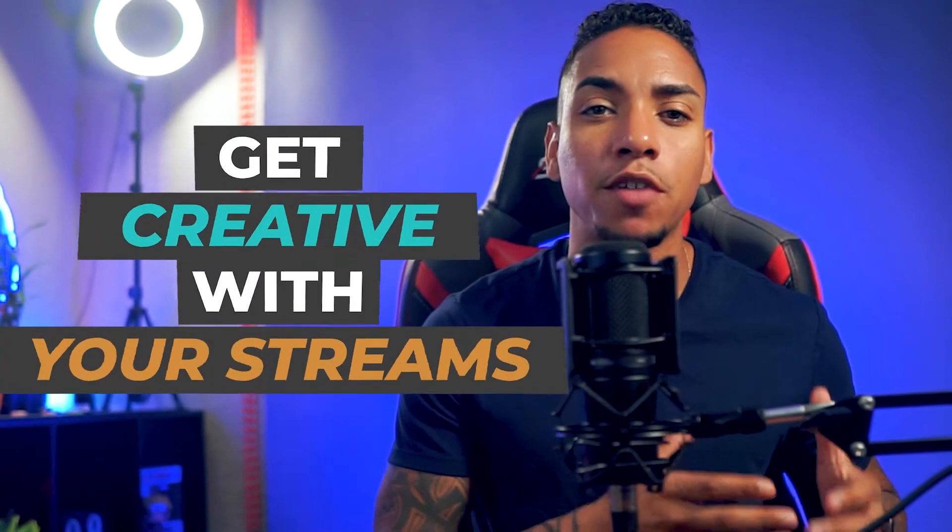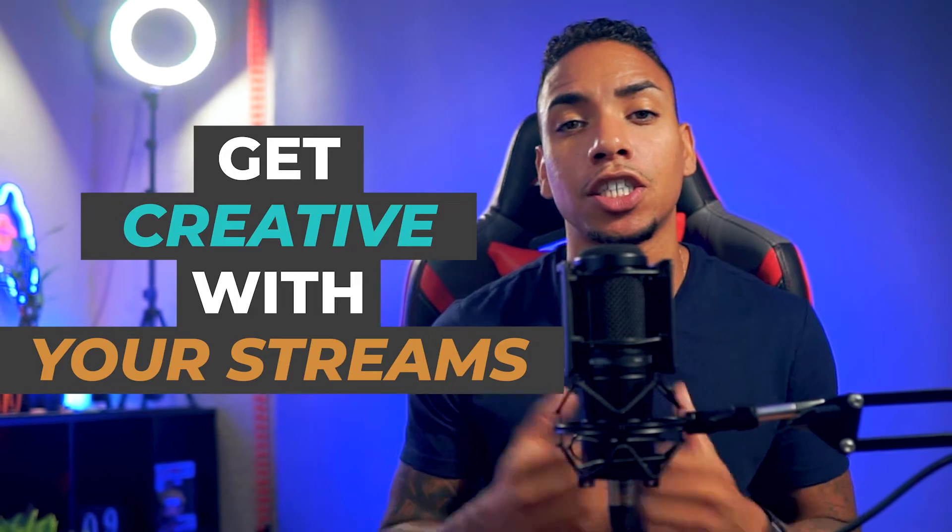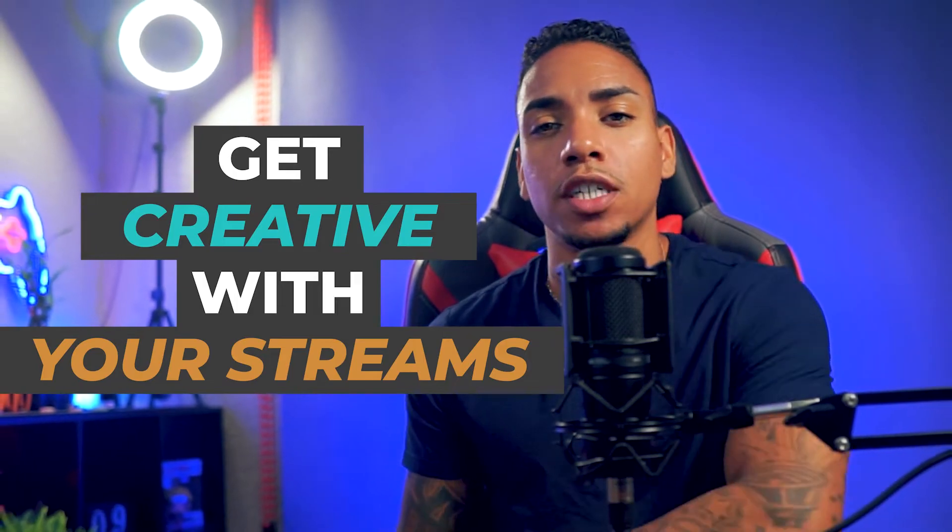Sometimes keeping it simple with your stream just isn't enough. And you want to get creative with your presentation or your stream.